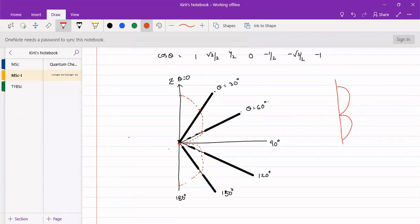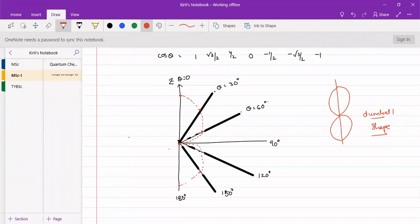If we extrapolate it on the left-hand side of this graph, it will be somewhat like this. This is a dumbbell shape. This orbital is the Pz orbital — a Pz orbital shape that we have seen. This is how we can find out the shape from angular plots. If we have angular plots, we can easily resolve this shape.